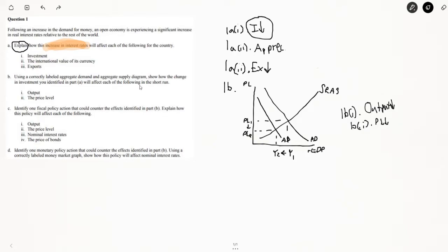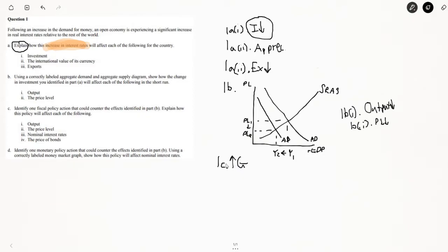So now identify one fiscal policy that could counter the effects in part B — basically, what fiscal policy could make aggregate demand increase? The one fiscal policy we're going to use here is increase government spending. That's what I always advise — if they say fiscal policy, use government spending rather than taxes. It's easier to draw on a graph, especially because they'll often ask about the loanable funds market, and government spending is easier to explain there.